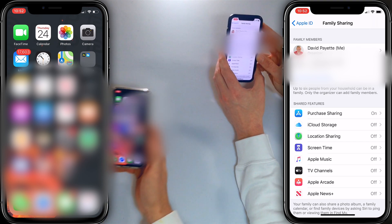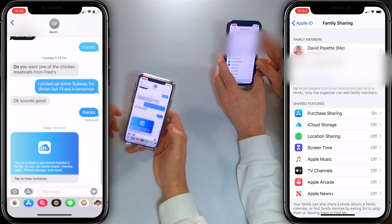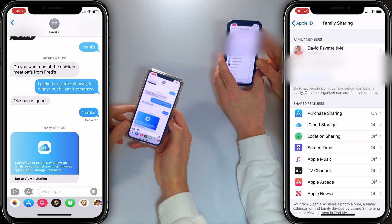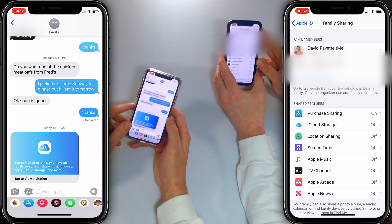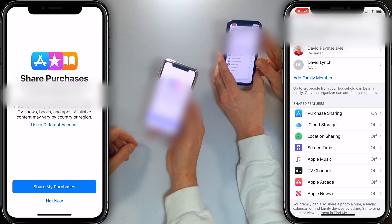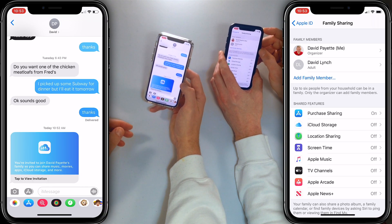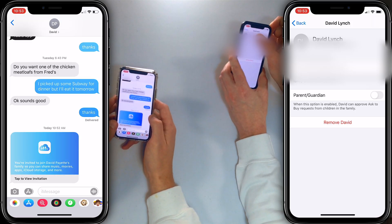David receives the message, opens the Messages app, and taps on David Payette's message: 'You've been invited to join David Payette's family so you can share music, movies, apps, iCloud storage, and more. Welcome to the family — tap to view invitation.' Tap 'Join Family' and confirm sharing purchases. We should mention that parents can set this up so that their child has to ask for permission every time they want to buy something in the App Store or inside a game. People used to come to the Apple Store with giant bills because their kid was buying gems in Clash of Clans — it's really easy to spend hundreds of dollars unintentionally. Once accepted, the phone says 'All Set.' Because David is older than a child, he is added as an adult, but you could also add him as a parent or guardian.